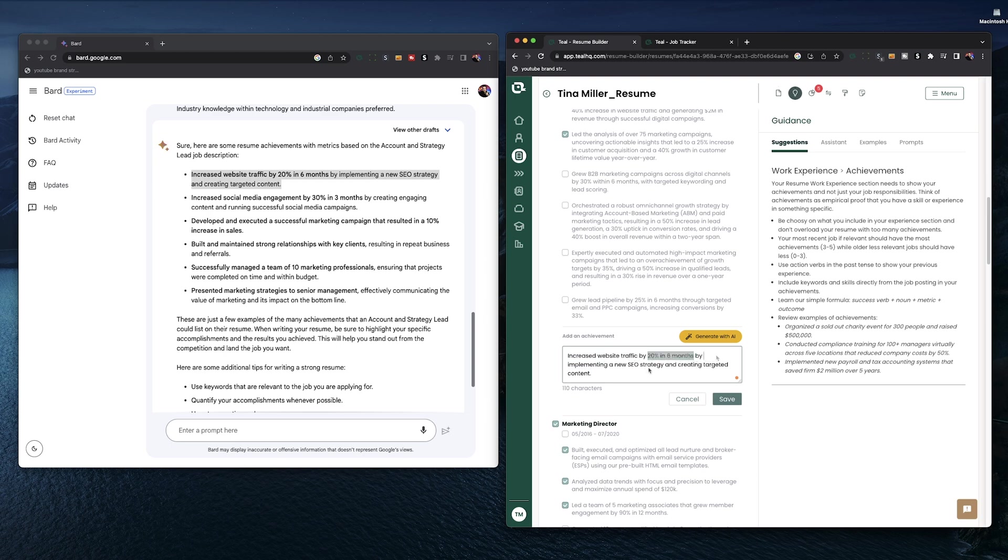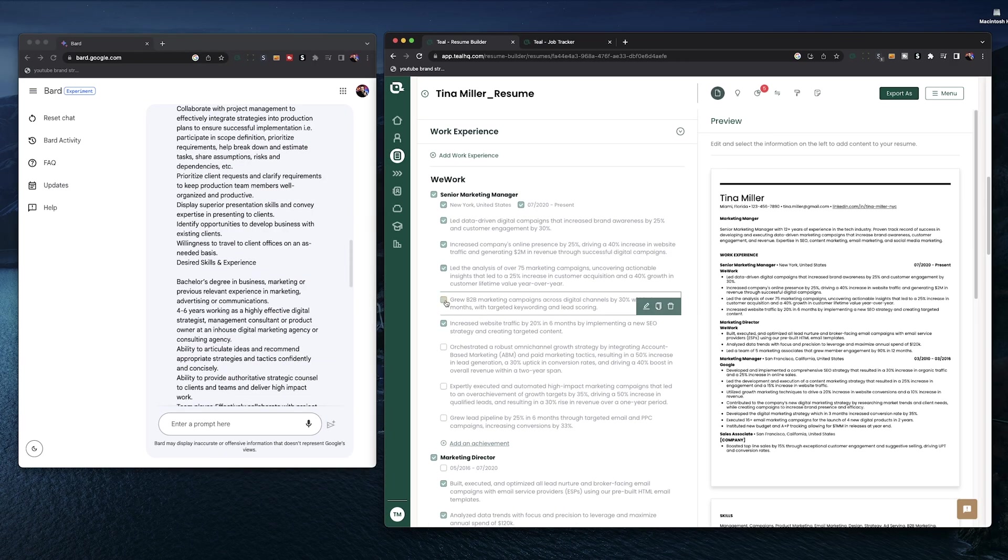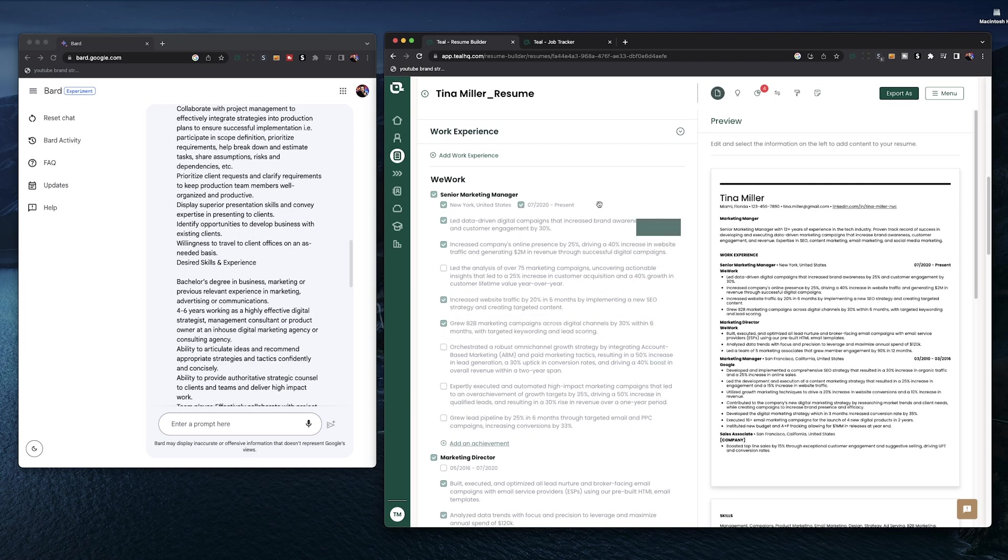Once you have your achievements copied over to Teal, it's really easy to just toggle them on or off depending on how much they relate to the job you're currently applying for. So we do recommend having more than you think you'll need just so you have them handy for later on.